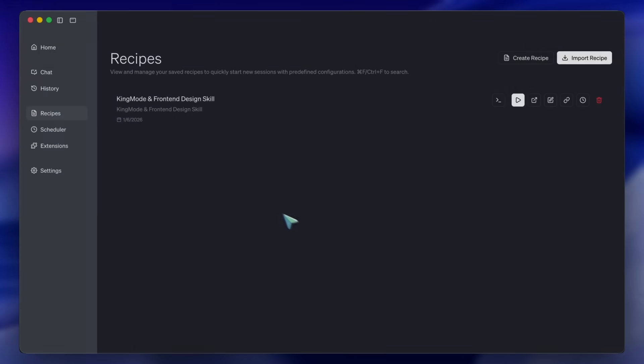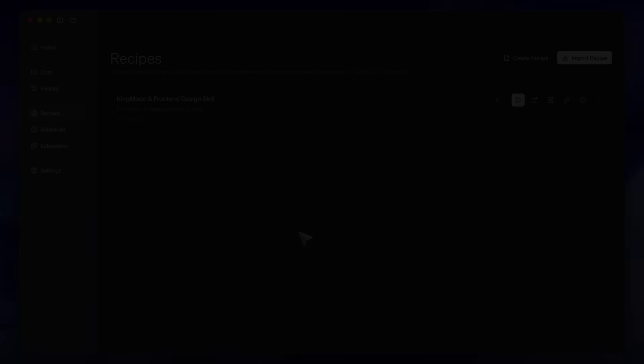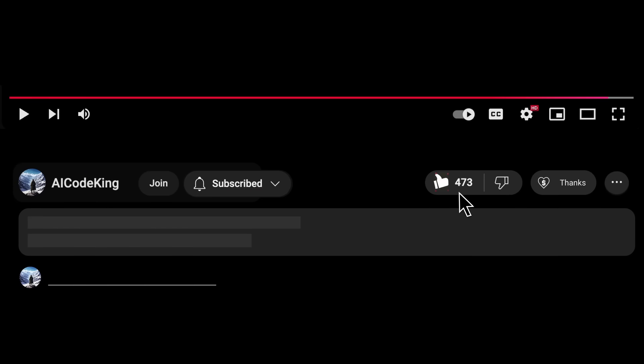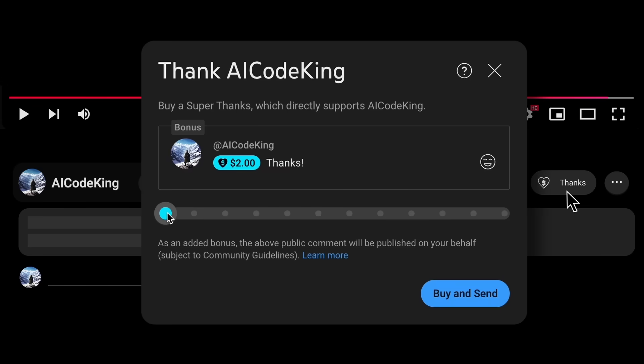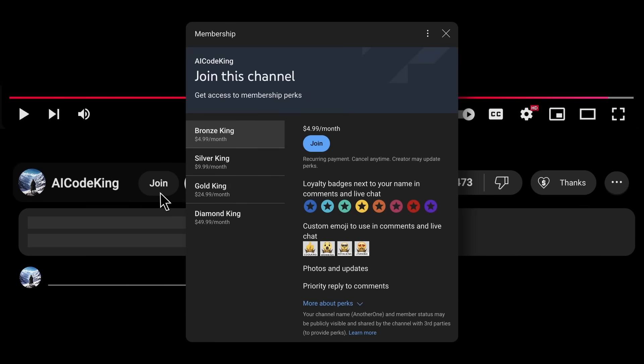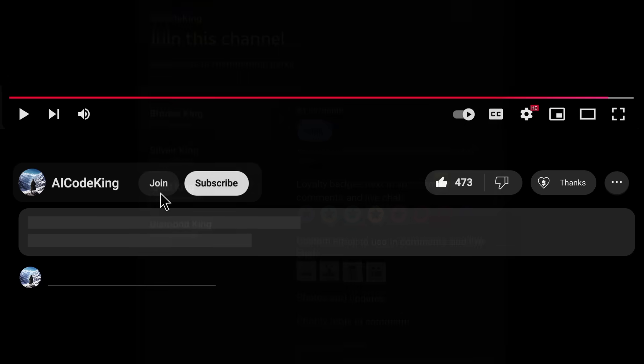Overall, it's pretty cool. Anyway, share your thoughts below and subscribe to the channel. You can also donate via Superthanks option or join the channel as well and get some perks. I'll see you in the next video. Bye!